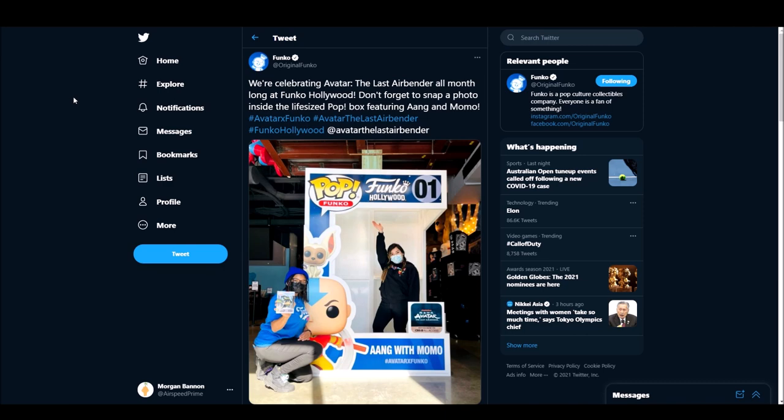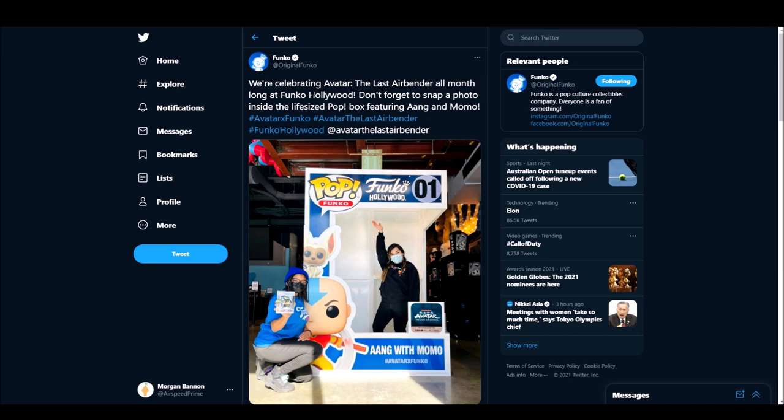It would be really cool if at some point maybe to coincide with this event they did the big announcement of the second wave. Because if, in fact, it is the case that the fancy, big Aang with all elements is going to be the first pop of this sort of new special line, Pop Supers, an Avatar event would make sense because you're launching a new line with it. And it's clear that people really like Avatar and want new pops.